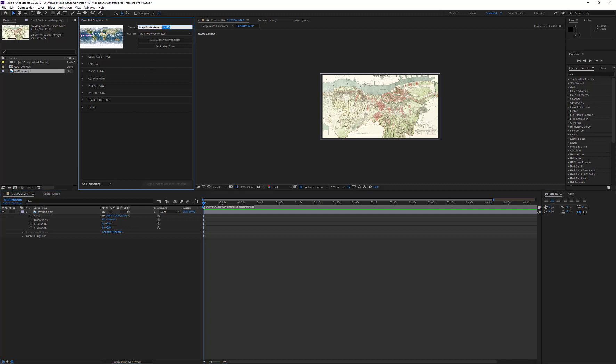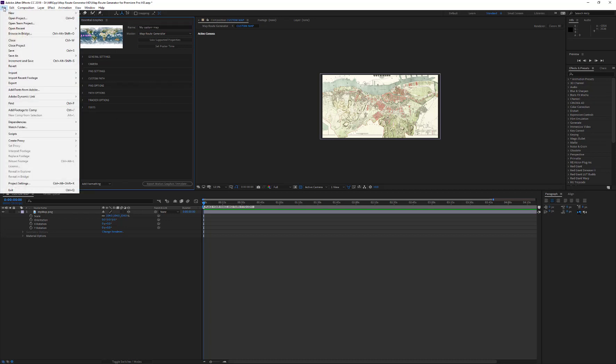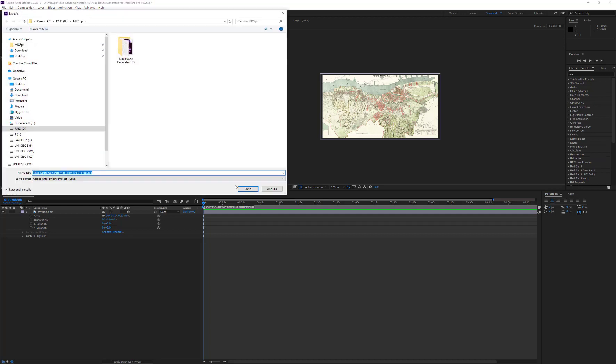Now, give a different name to this motion graphics template. For example, my custom map. Save the After Effects project. And finally, press the Export Motion Graphics Template.